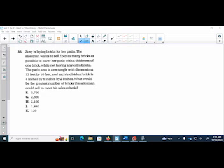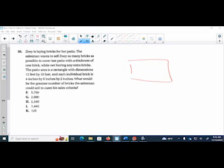Zoe is laying bricks for her patio. The salesman wants to sell Zoe as many bricks as possible to cover her patio with the thickness of one brick. The patio has rectangular dimensions of 12 feet by 10 feet, and each individual brick has dimensions 4 by 6 by 2 inches. What would be the greatest number of bricks that salesman can sell her? All right, so here is my patio.